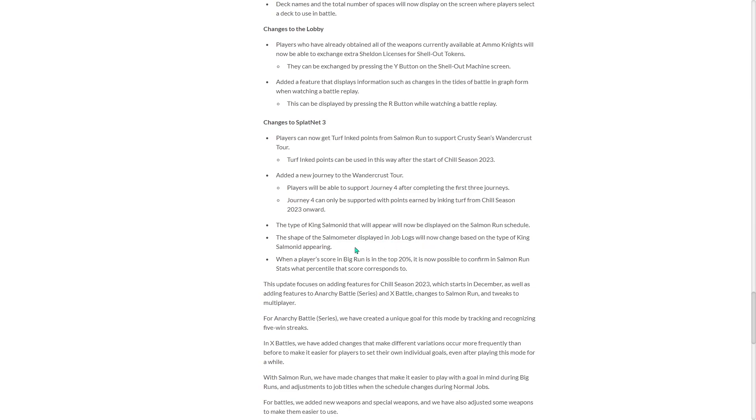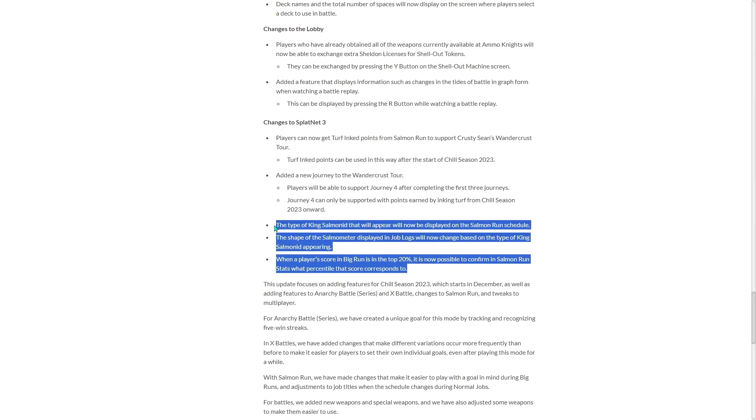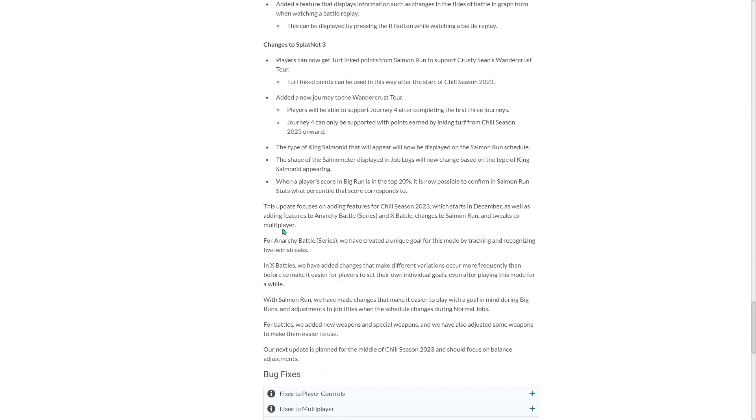The type of King Salmon that will appear will now be displayed on Salmon Run's schedule. So on the mobile app, the shape of the meter. So now it's in the job logs. So this is all the Salmon Run changes that they're applying to Splatnet 3. And let's read this.